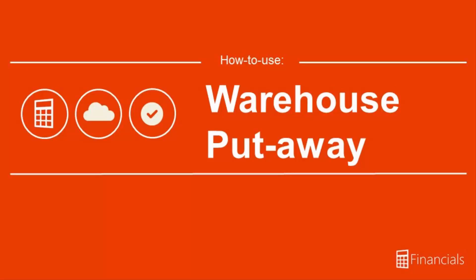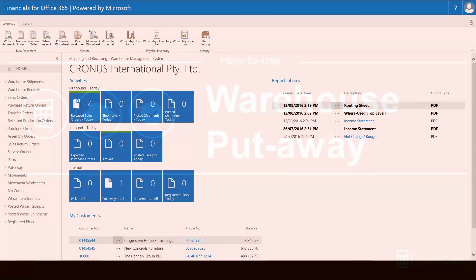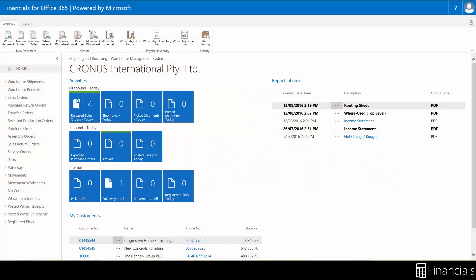Hi there. In this video you will see how to use the warehouse put away process through the capabilities of Financials for Office 365.